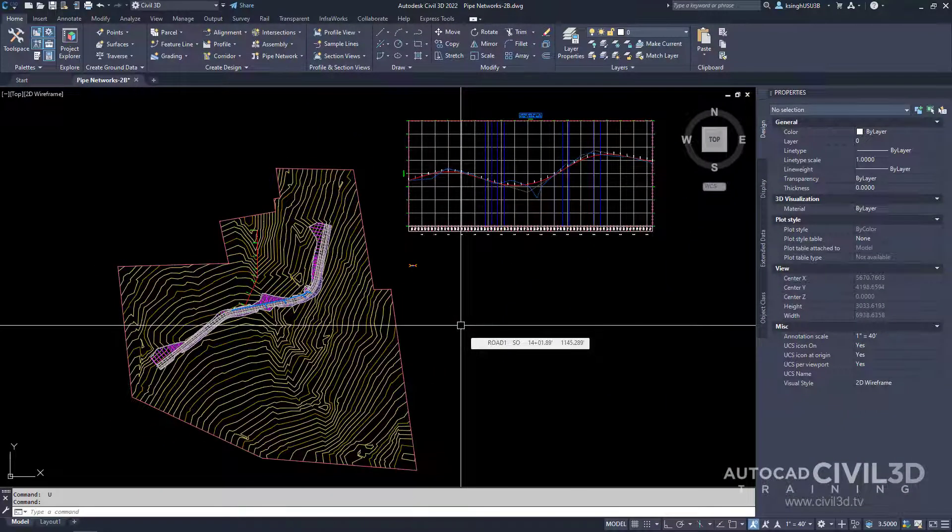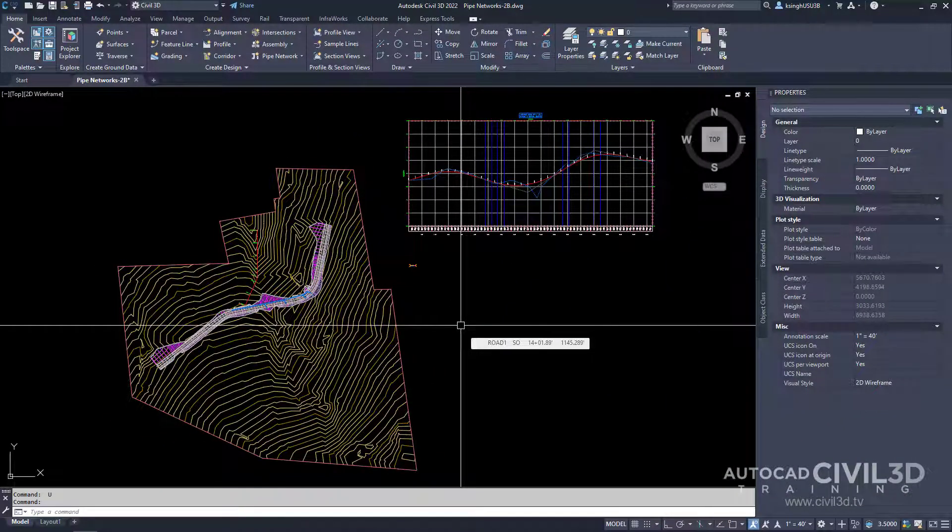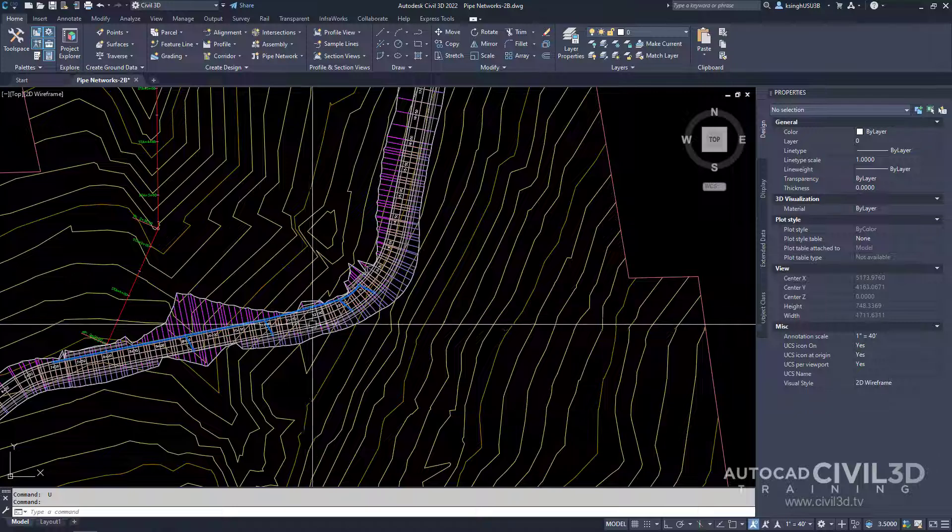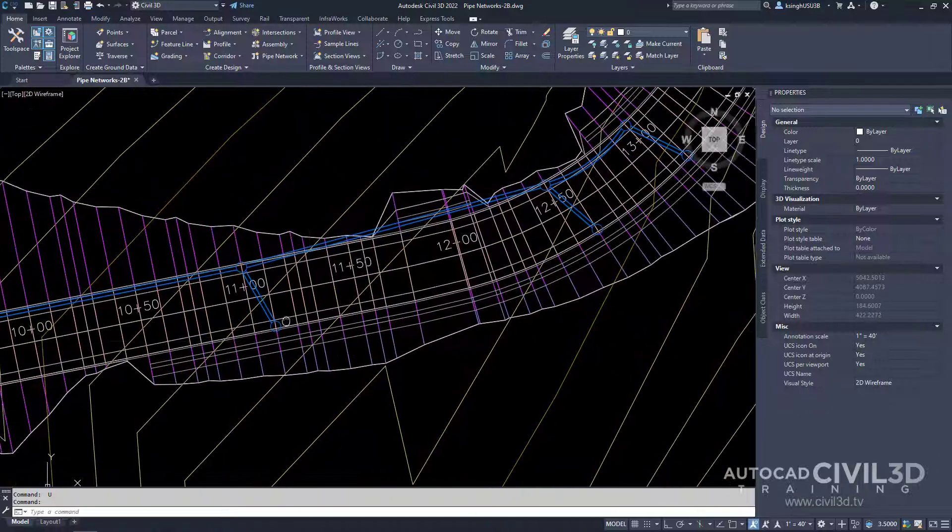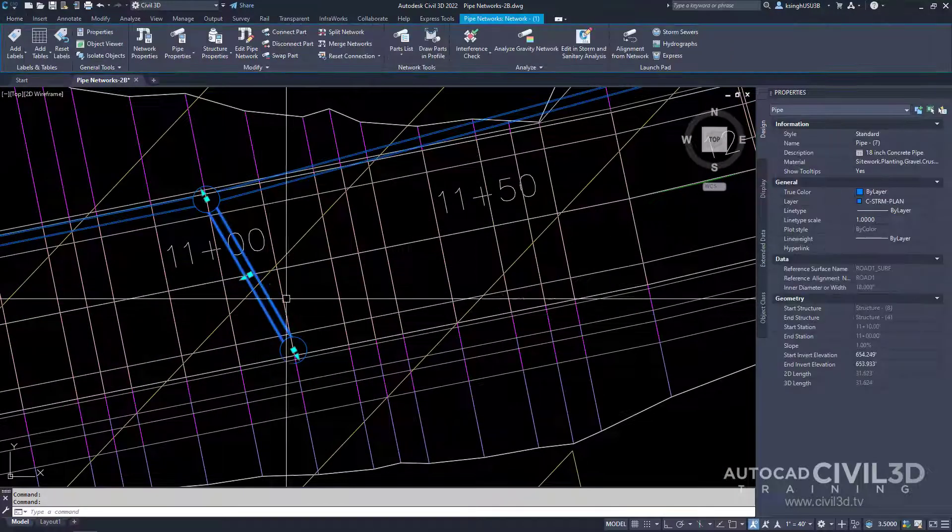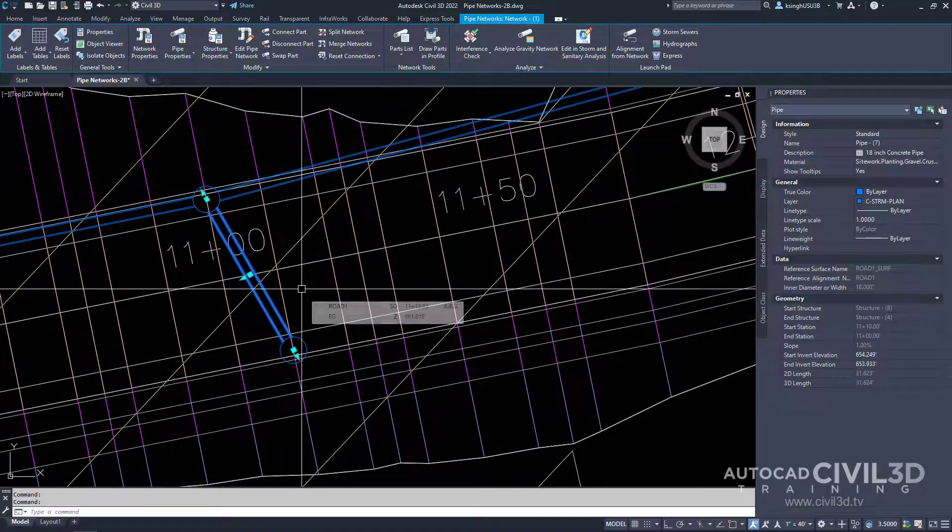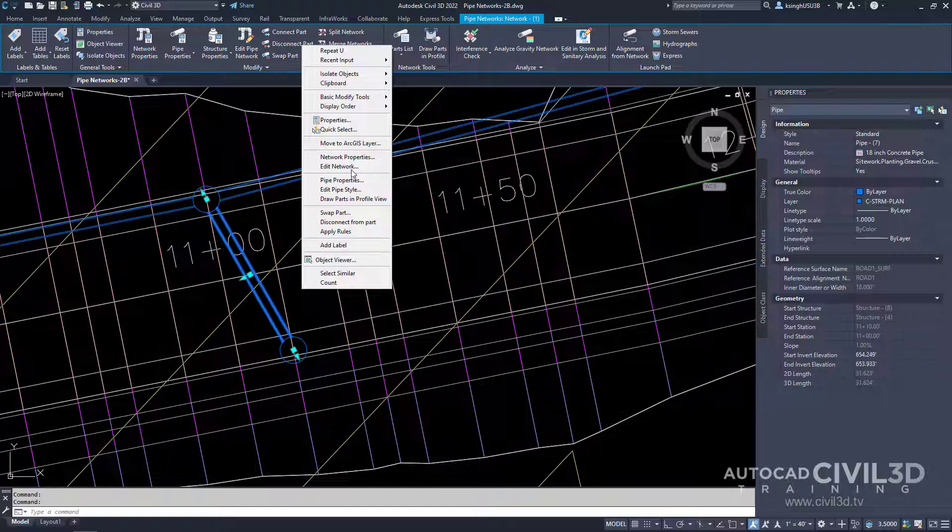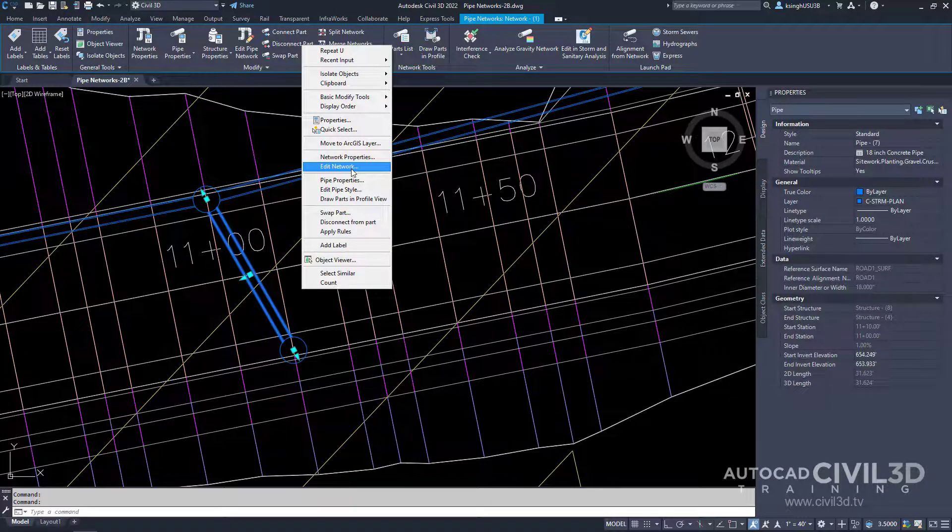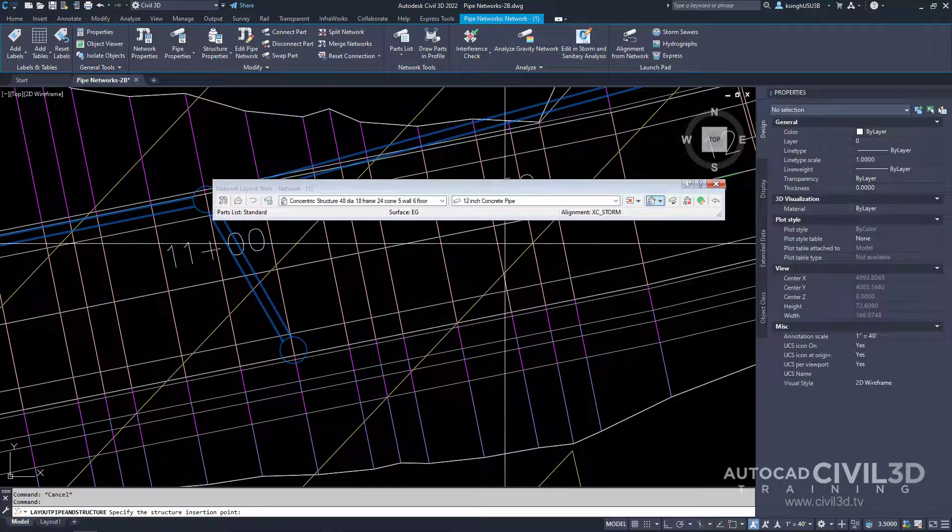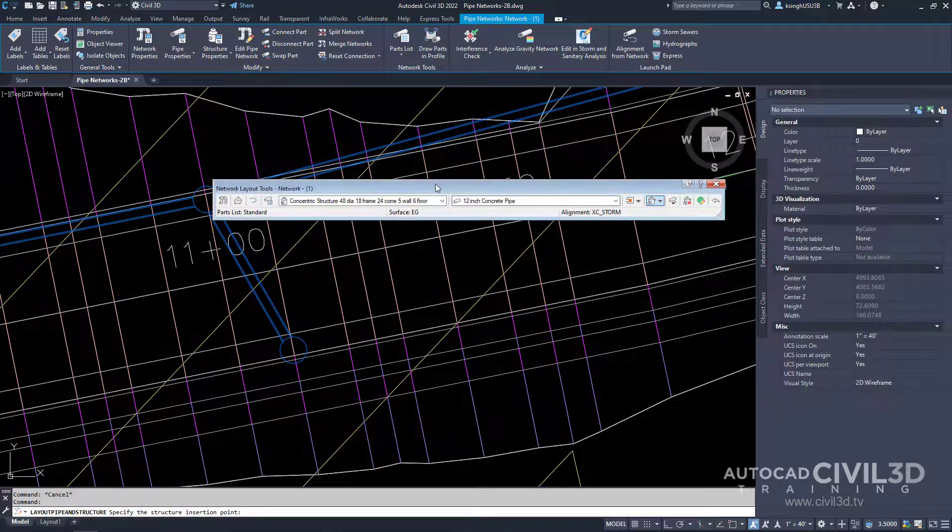If the network layout tools toolbar isn't already open, go ahead and select the pipe network by selecting one of the parts. Right click and select edit network. Then we get our toolbar.